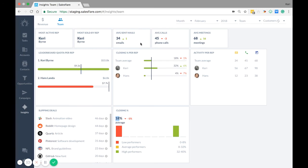Then you have the average sent emails, phone calls, and meetings based on the team. Down here you have leaderboard quota per rep. Every rep gets a certain quota or target and this graph shows how the rep is performing versus a quota that is set for them.